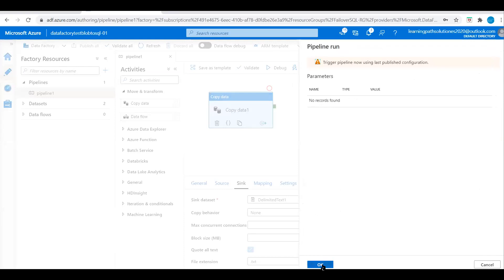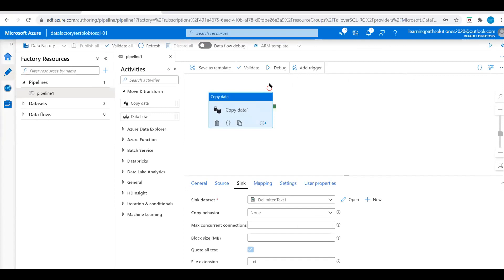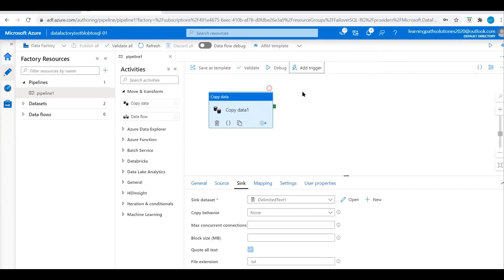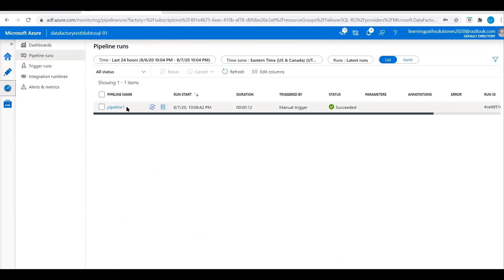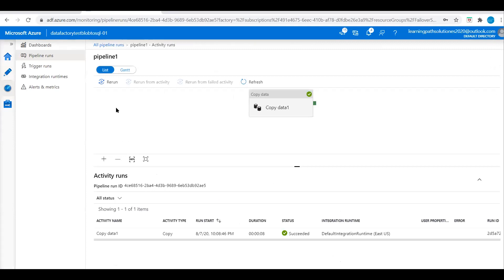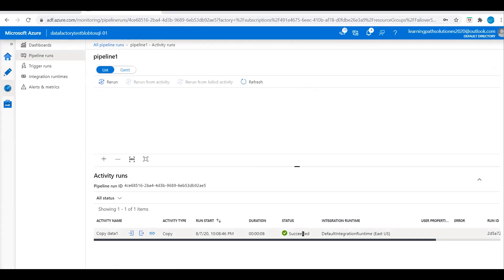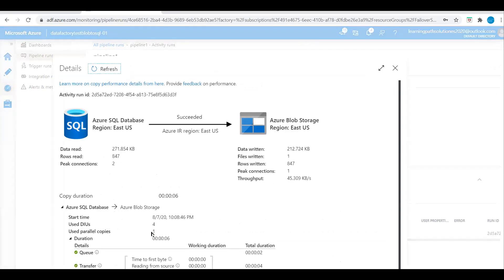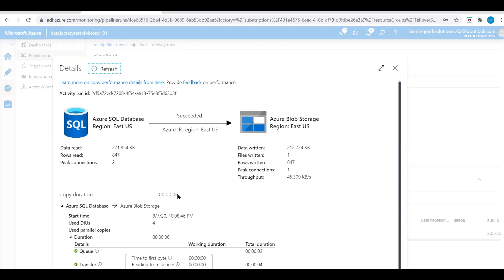Now let's go to Add Trigger and trigger this pipeline. This is the last published pipeline, and we are now triggering it. Click OK. Our pipeline is now running. To monitor it, click on Monitor on the left panel. Here we can see our pipeline is completed. Click on the pipeline — its status shows Succeeded. Click on the details: rows read 847, files written one, rows written in the destination 847, and the copy duration is 6 seconds. Very fast.